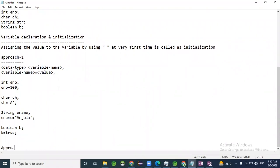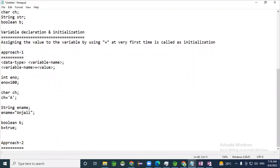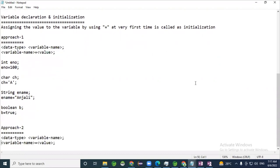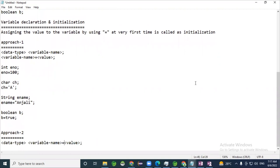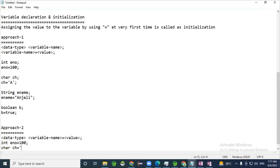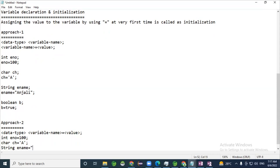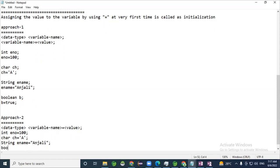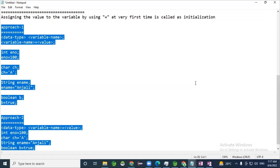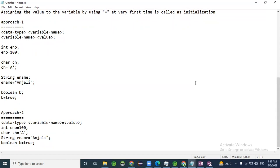Approach two is done in a single line — declaration and initialization together. If you write less code, performance is better; if you write more code, performance degrades slightly. For example: int empNo = 5; char ch = 'c'. The recommended approach is the second one — single-line declaration and initialization.